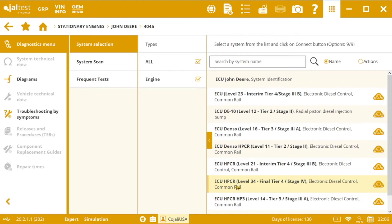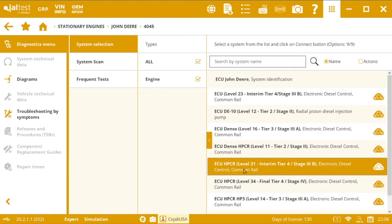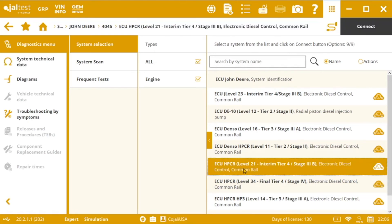So let's imagine that we are working in a Level 21 Interim Tier 4 engine. And in order to perform this action, we will select our engine and connect.